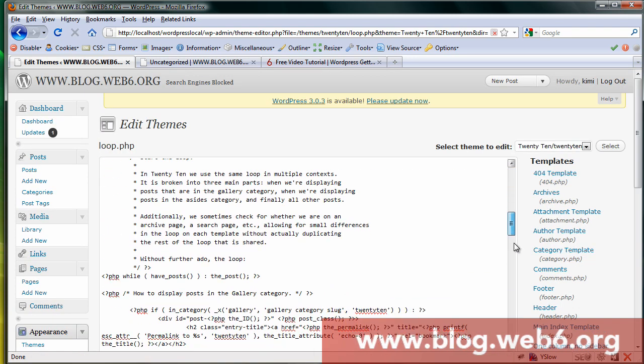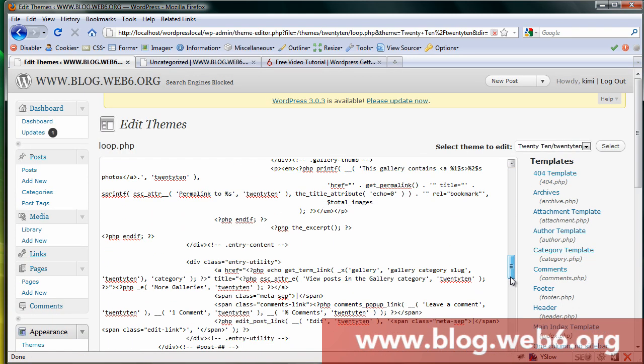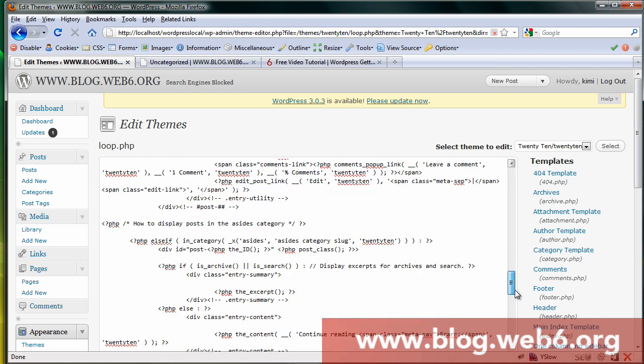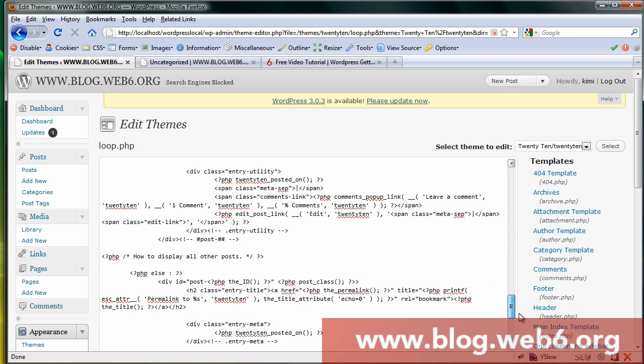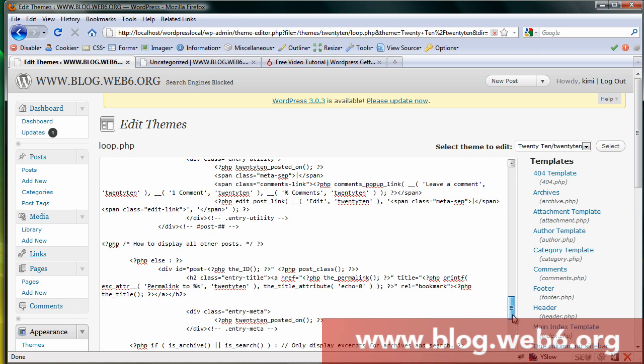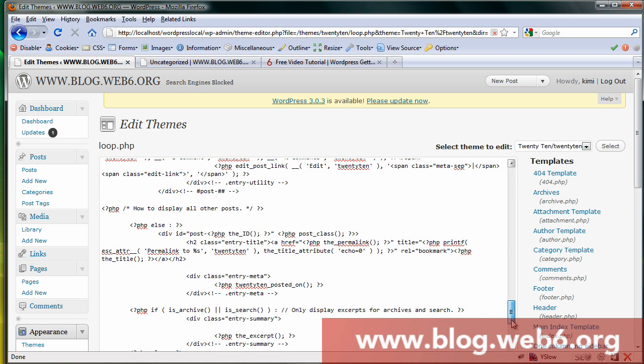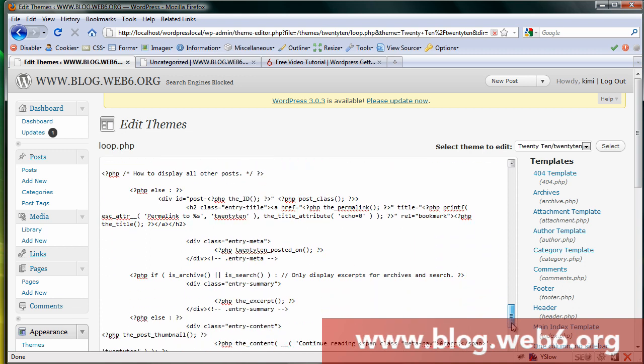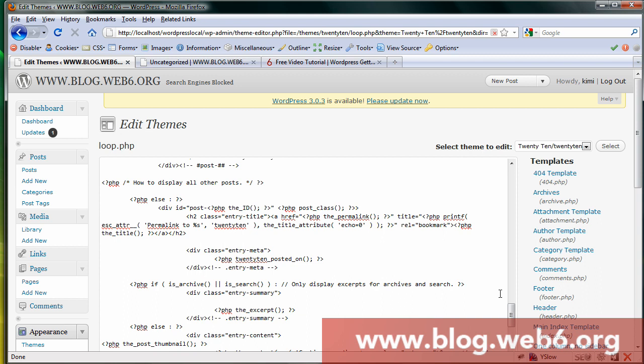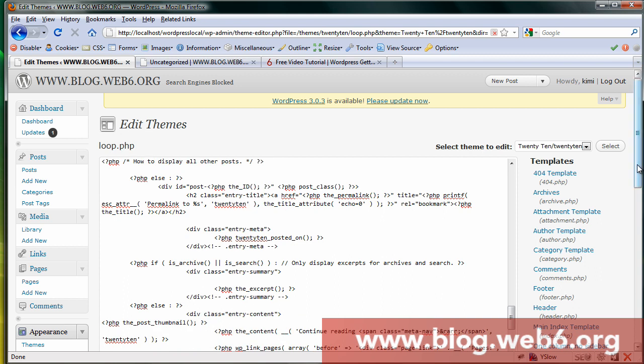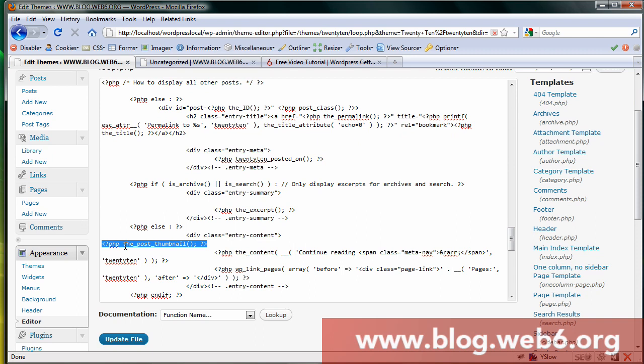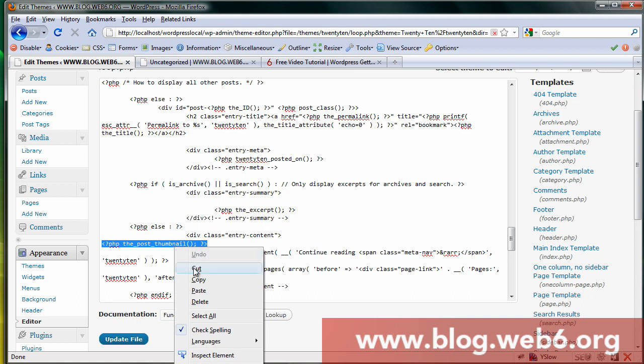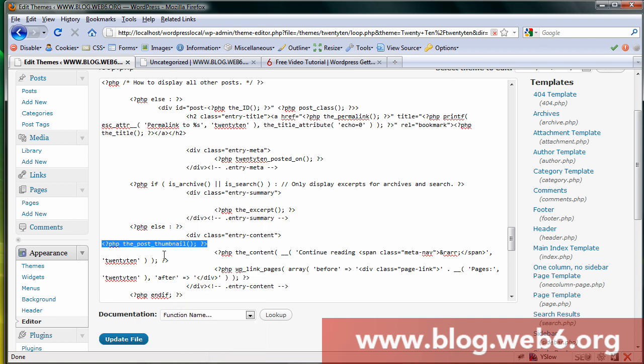And scroll down and look where we added featured image for our index.php file. As you remember in my featured image tutorial, I added the code to display the PHP code which is the_post_thumbnail with parenthesis and semicolon and closing PHP code. Here it is. To display the thumbnails in category is very easy. We just have to copy and paste that code to another place.